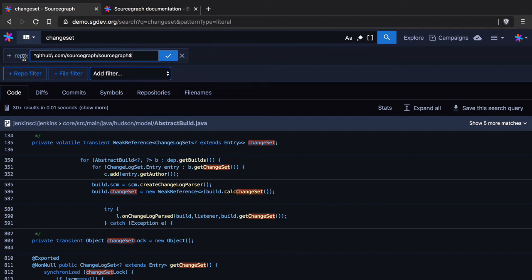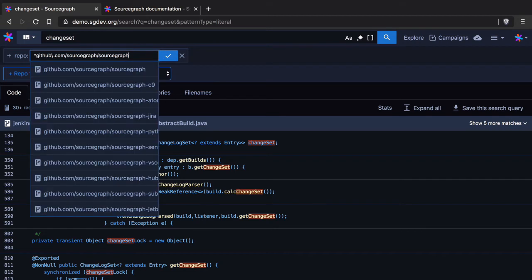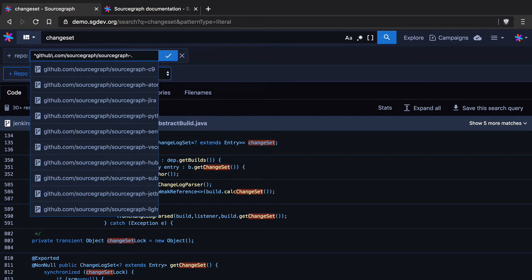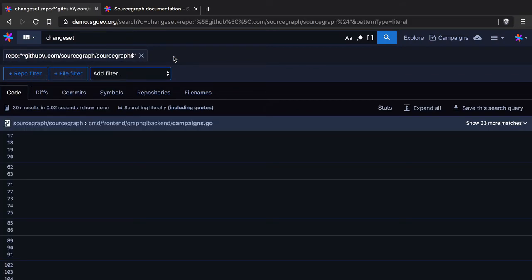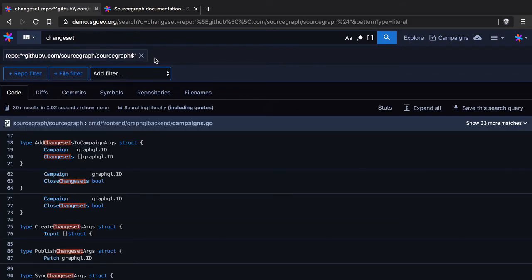So certain filters and the repo filter being one of them accept regular expressions and so you could also do something like this as well which would match anything source graph hyphen and then anything after that. So you can do lots of interesting things here. For us we're going to keep it simple and we're going to limit searching just to the Sourcegraph repository.